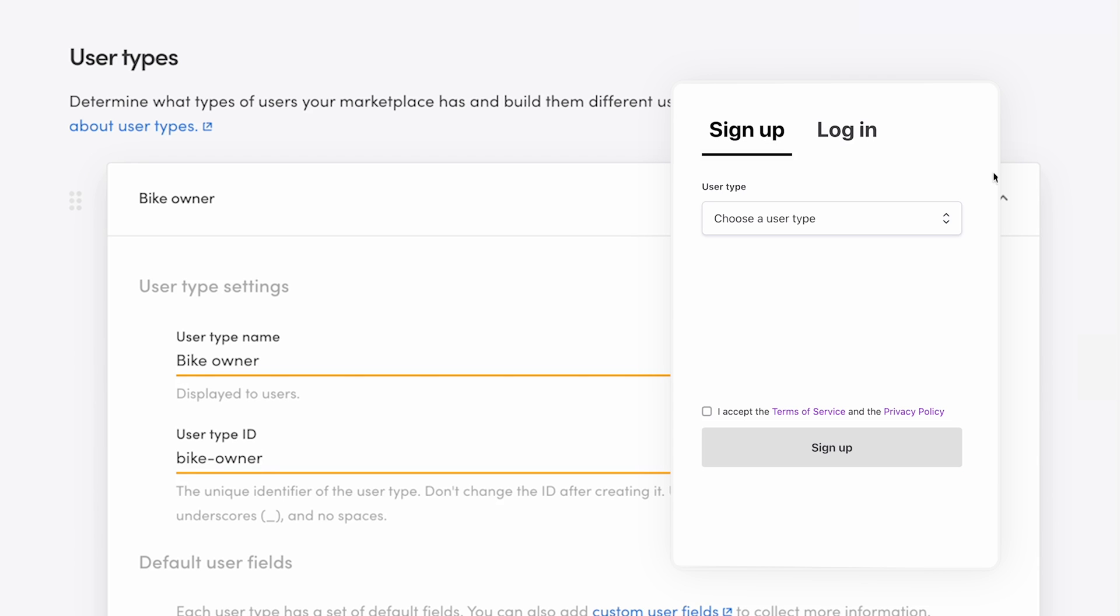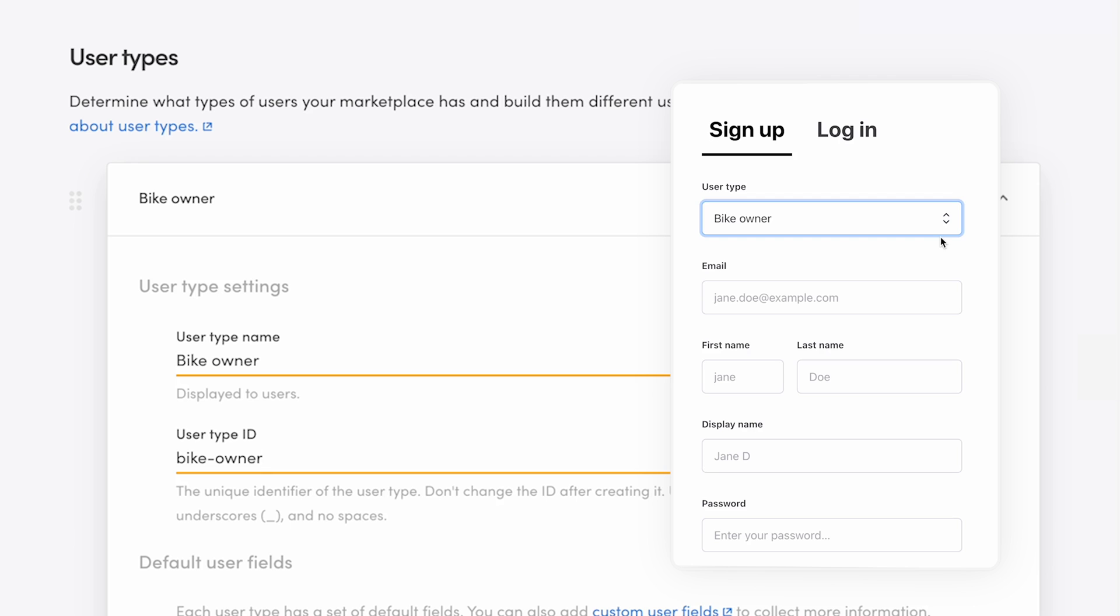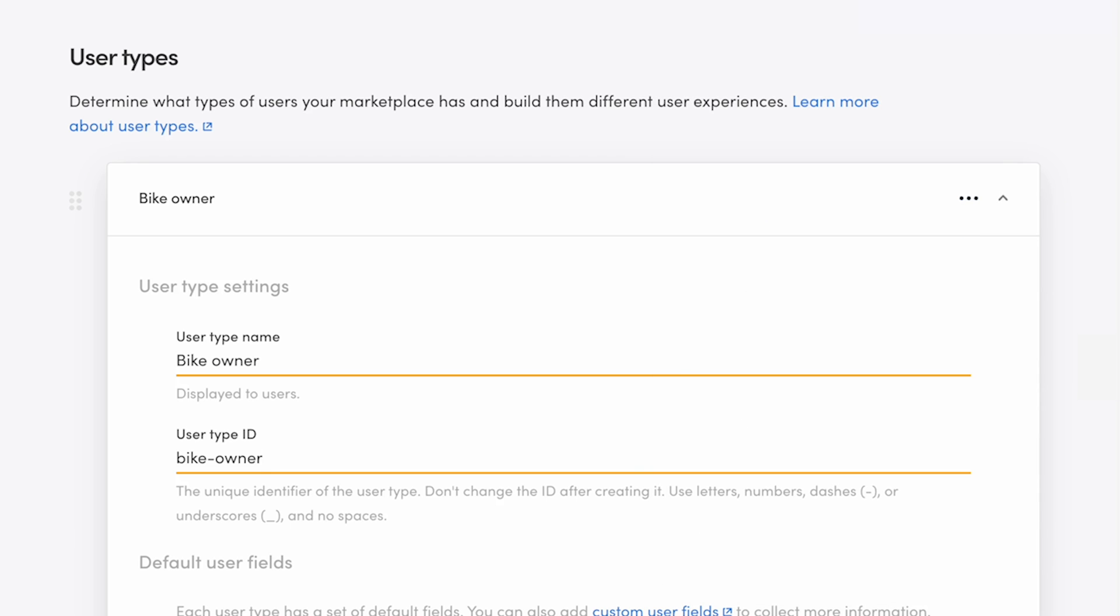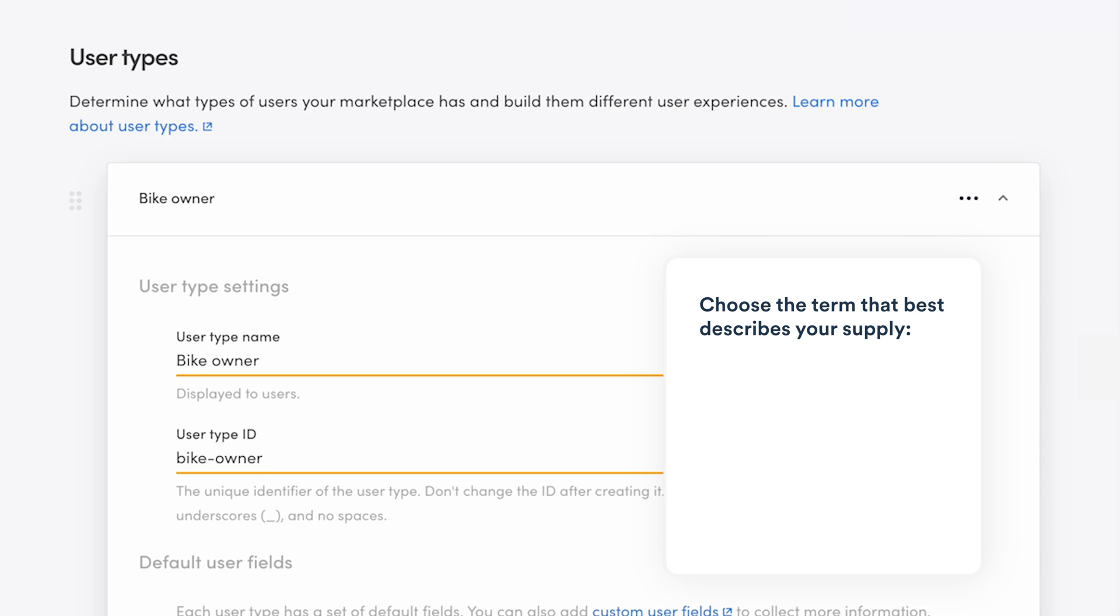The user type name is visible on your marketplace when users sign up, if you have more than one user type. The user type ID is a unique identifier of this custom field that's not shown to users and will be stored in the user's data. You can choose the term that's most descriptive about your supply.